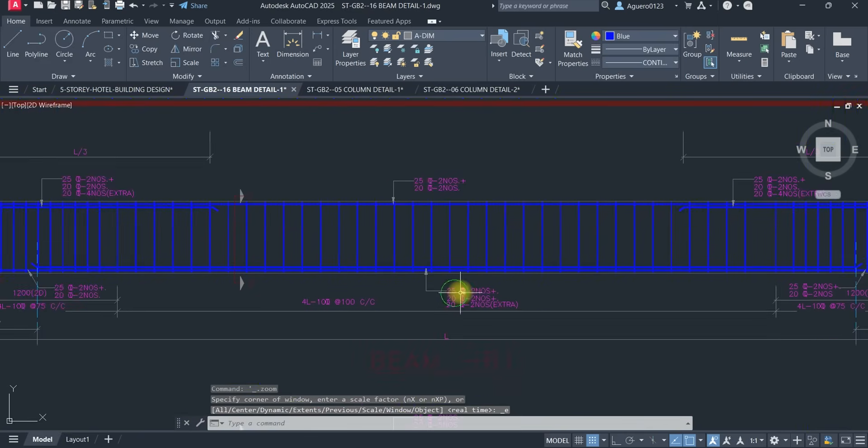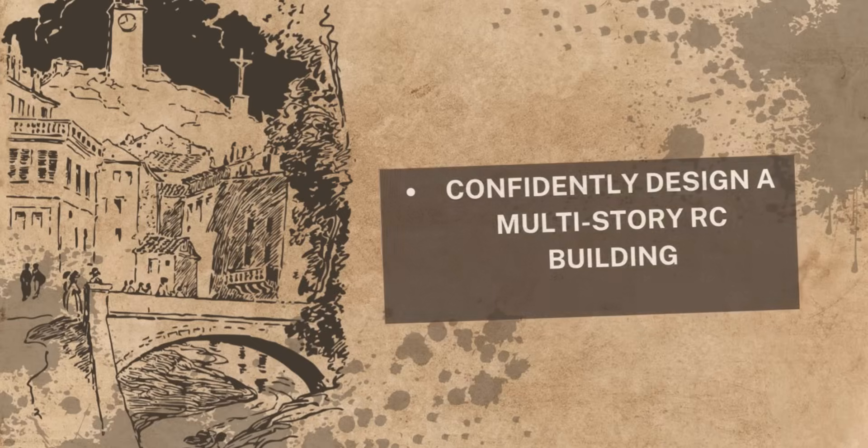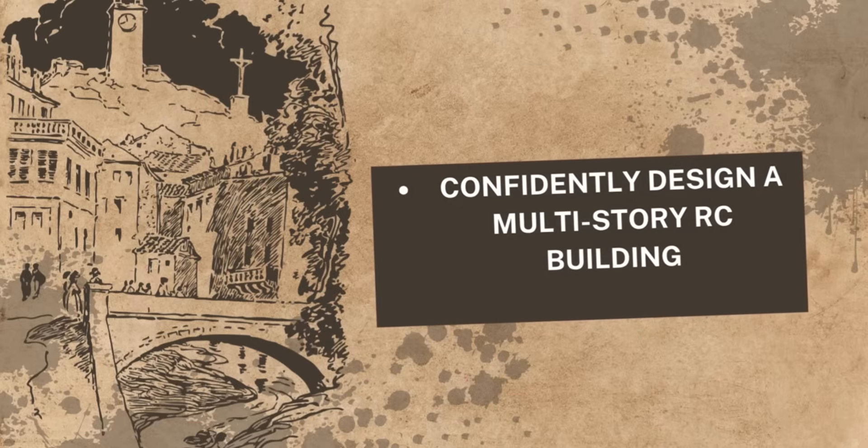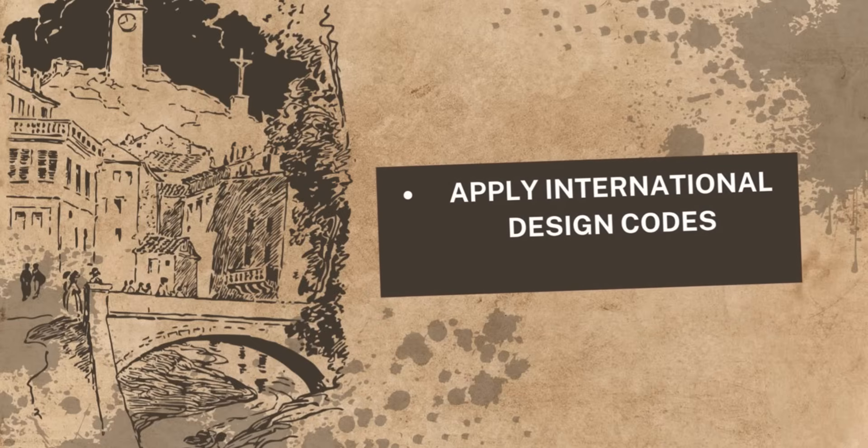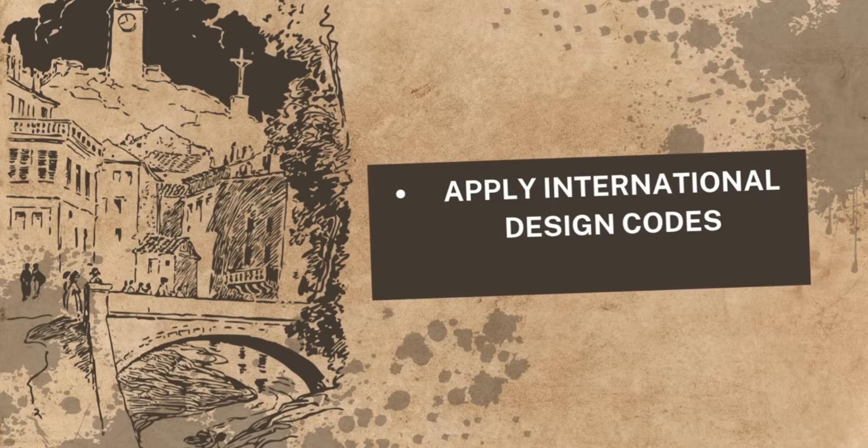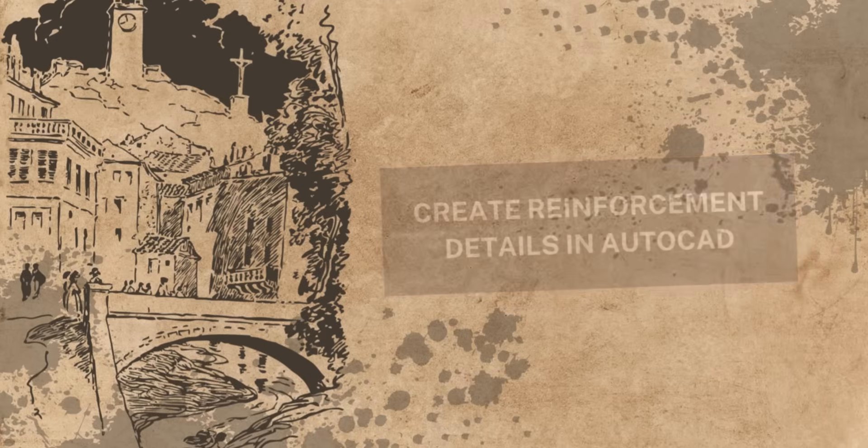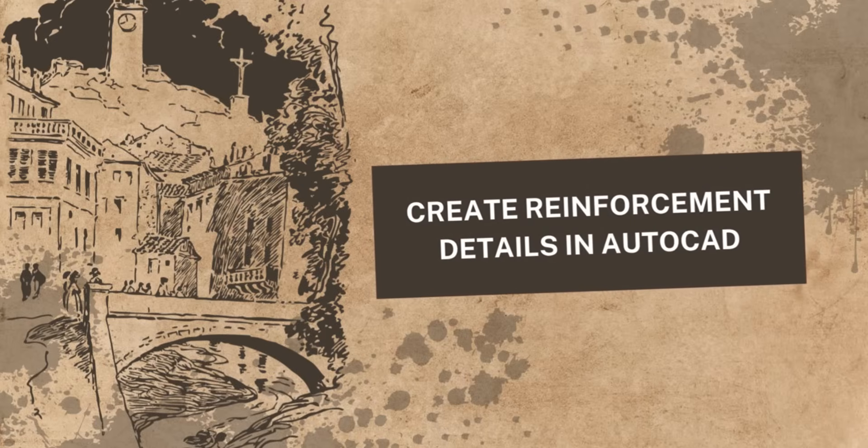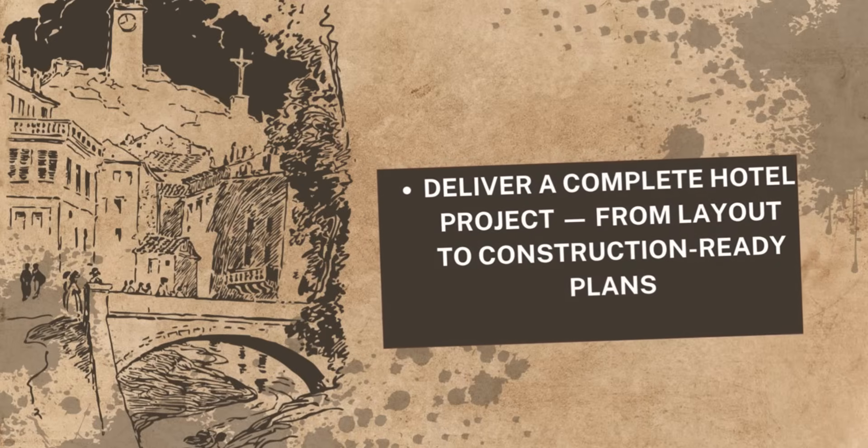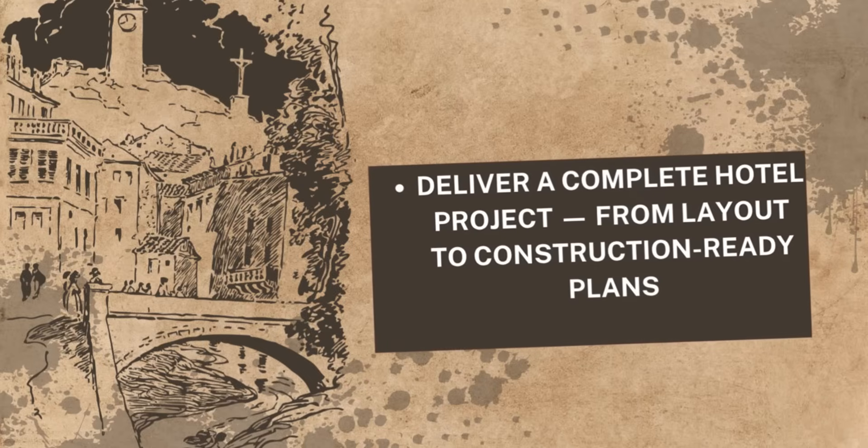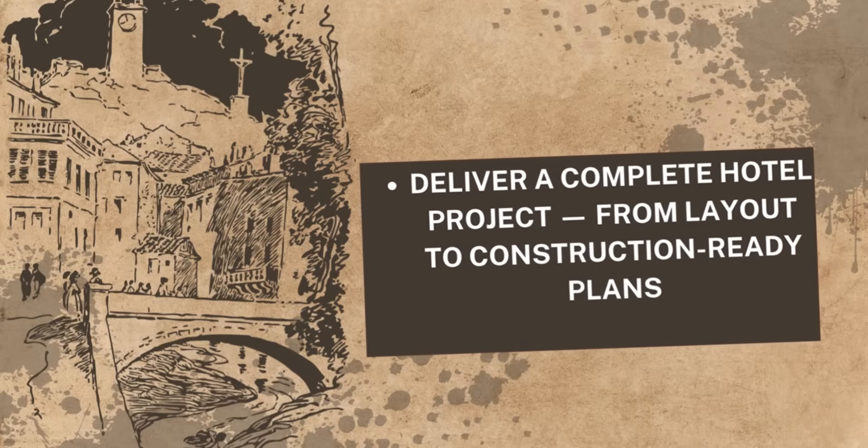By the end of this course, you will be able to confidently design a multi-story reinforced concrete building. You will be able to apply international design codes, create reinforcement details in AutoCAD, then deliver a complete ETABS project from layout to construction-ready plans.